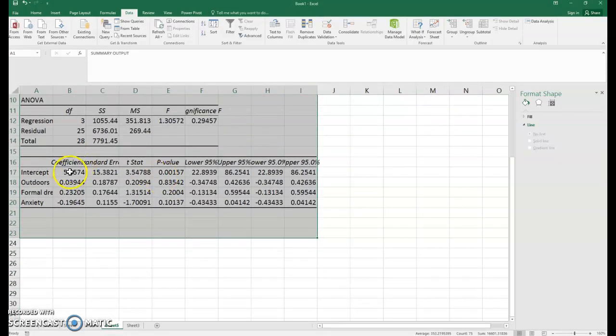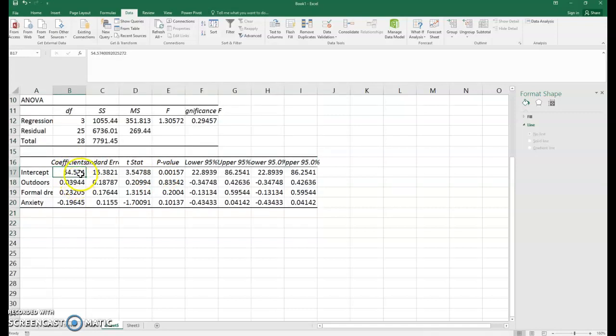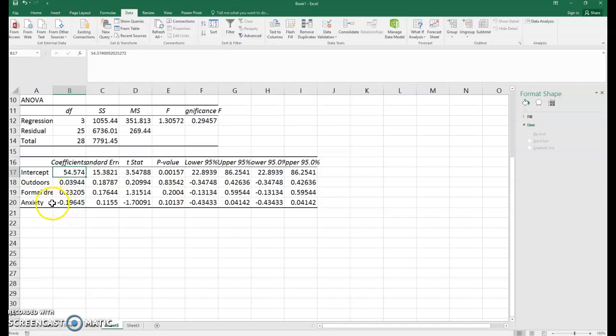The equation is still the same idea. Predicted sleep equals 54 - that's our intercept - plus 0.039 times the outdoor rating, plus 0.23 times the formally dressed rating, plus negative 0.19 times the anxiety rating. The equation gets a little bigger, but it's the same idea.